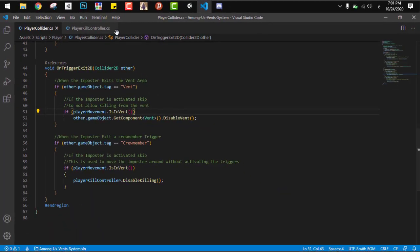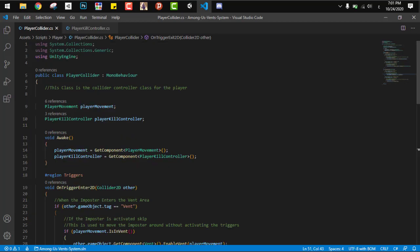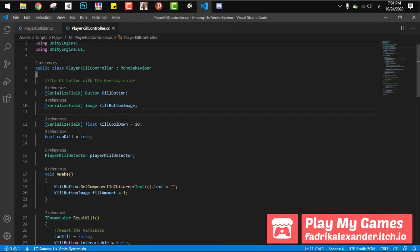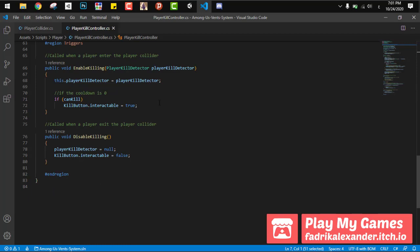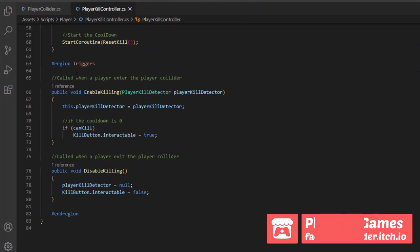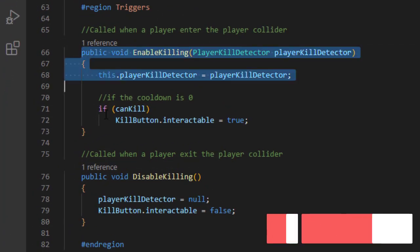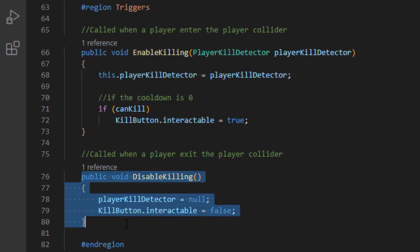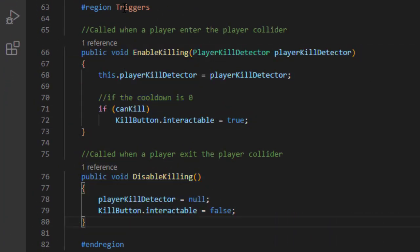And now to kill some crew members. This is done in the class PlayerKillController. In this class we have three main functions. The most important two are the EnableKilling and DisableKilling functions, and those are called from the player collider class.